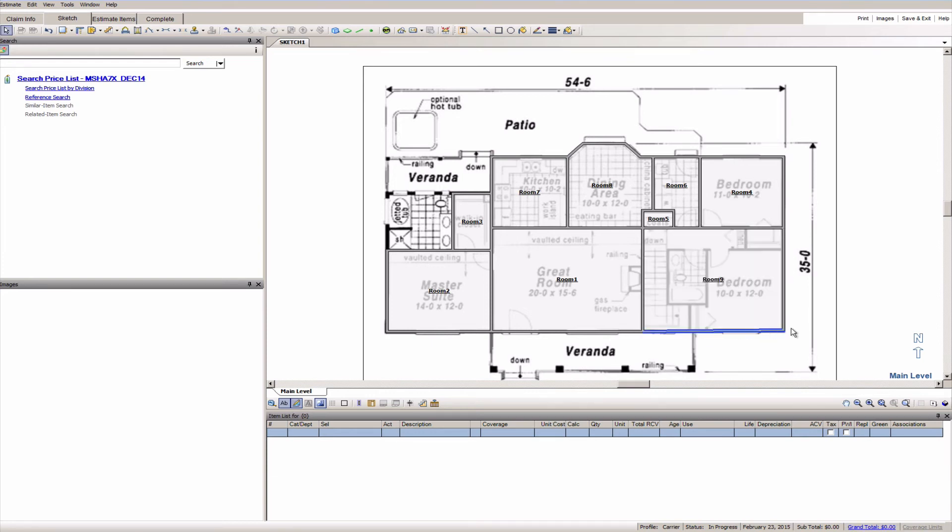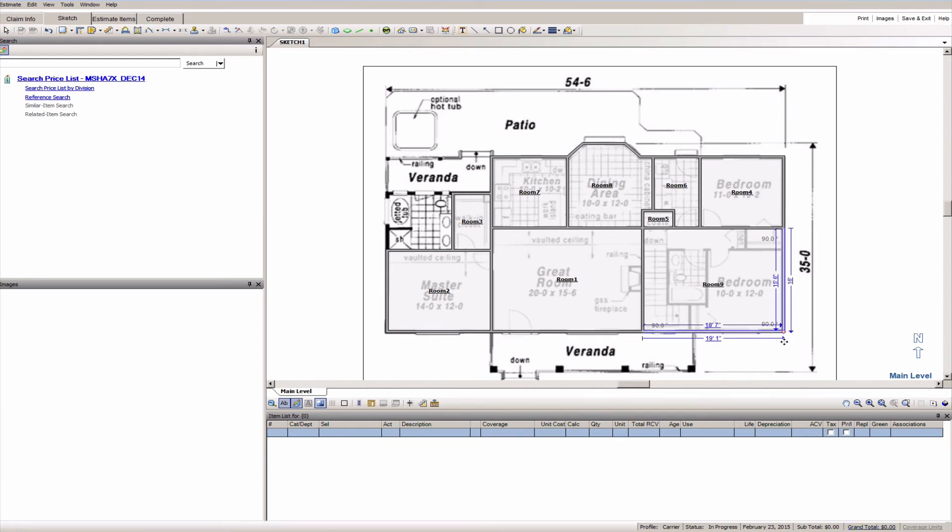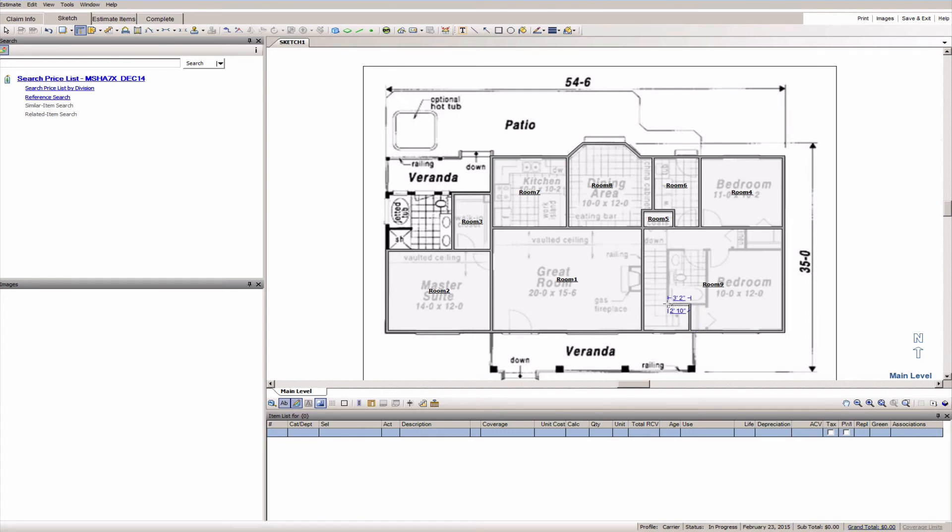I'm going to go ahead and draw out the entire corner of the space here, make sure that's aligned properly. Okay like that, draw this wall here and go all the way across right here.